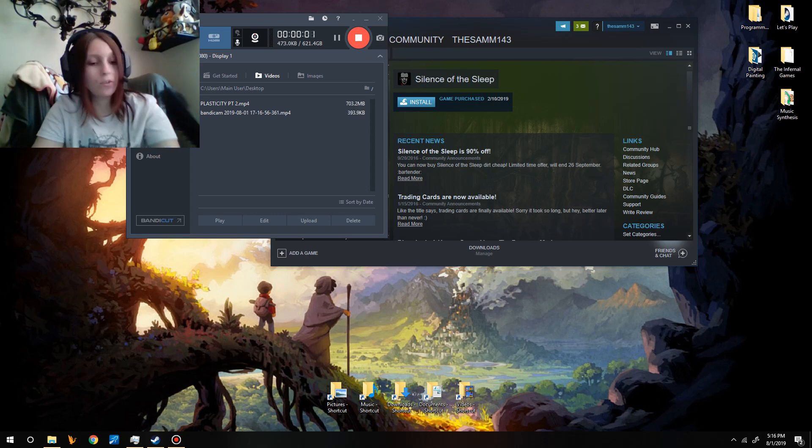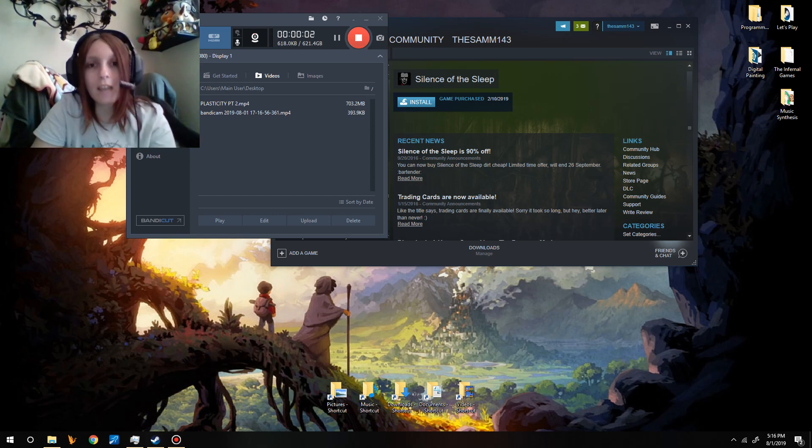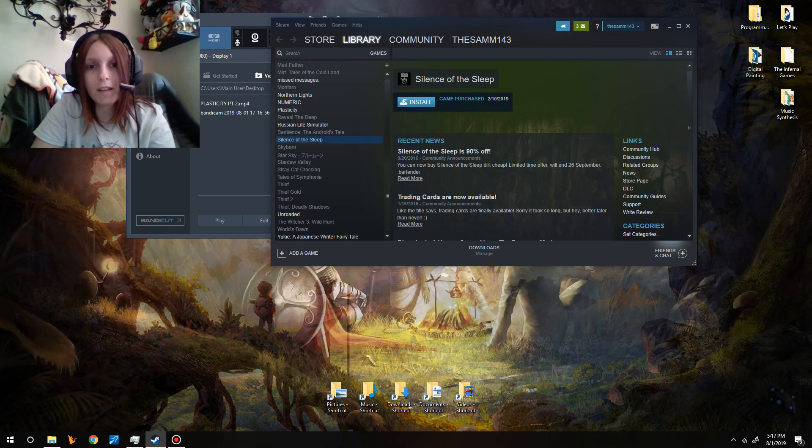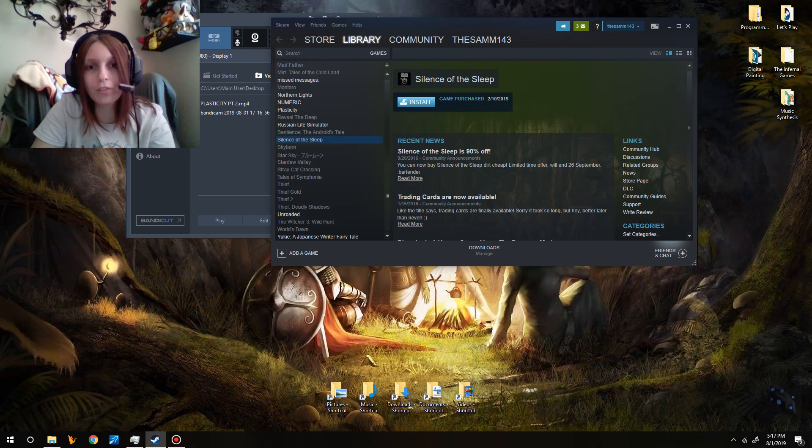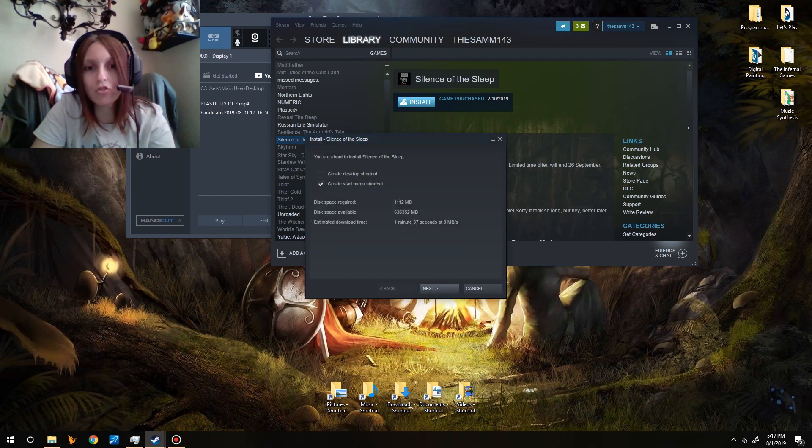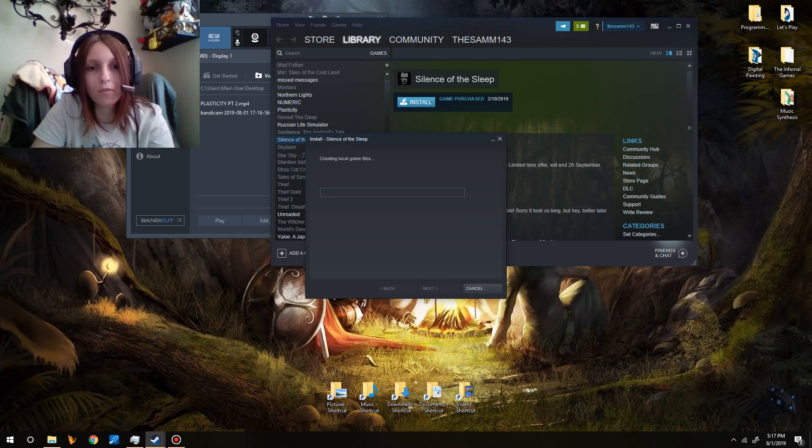Welcome back, my name is Sam with 2Ms. Today I'm going to try to play a game called Silence of the Sleep. And I say try, because I've never actually opened this game before.